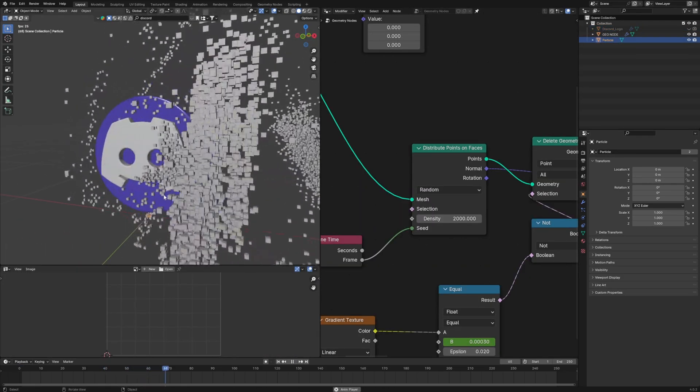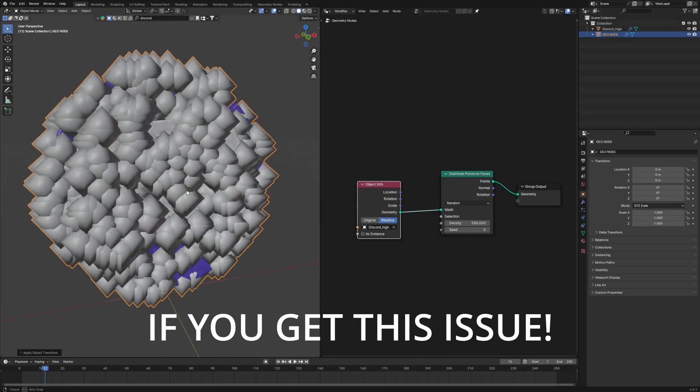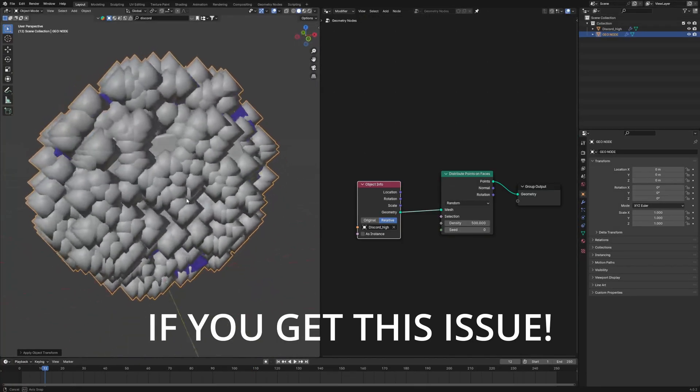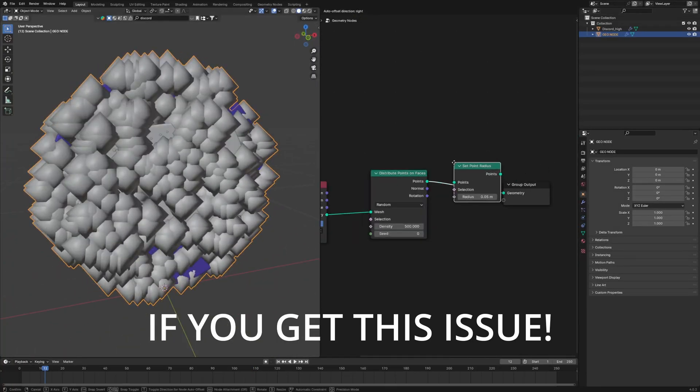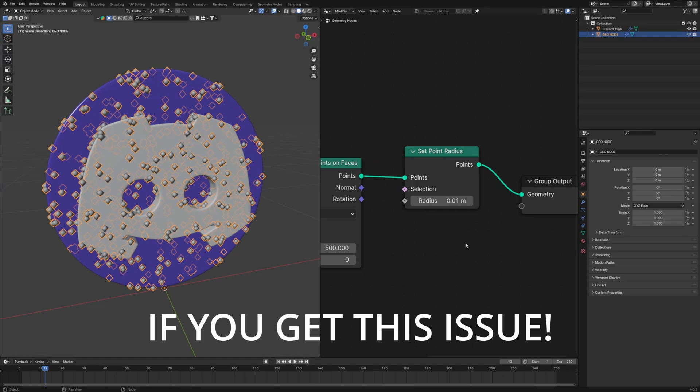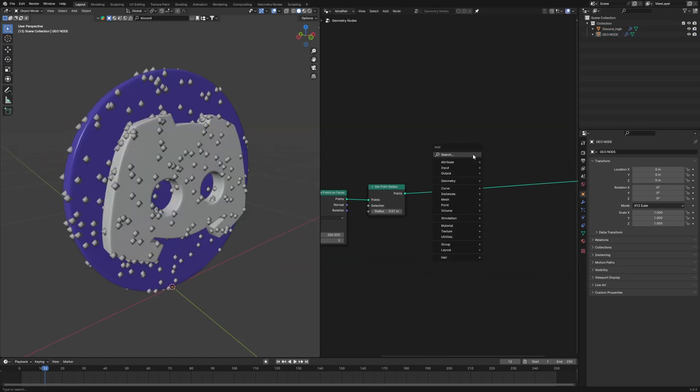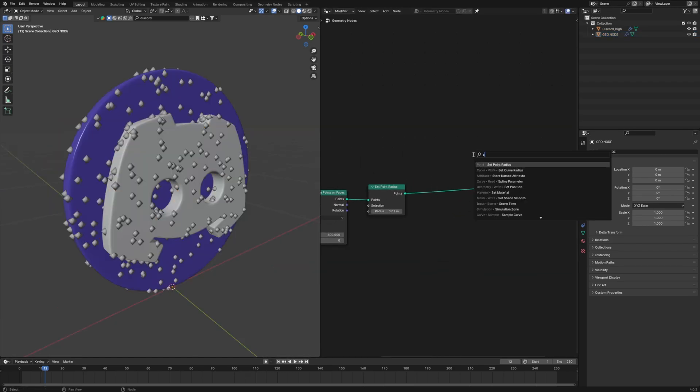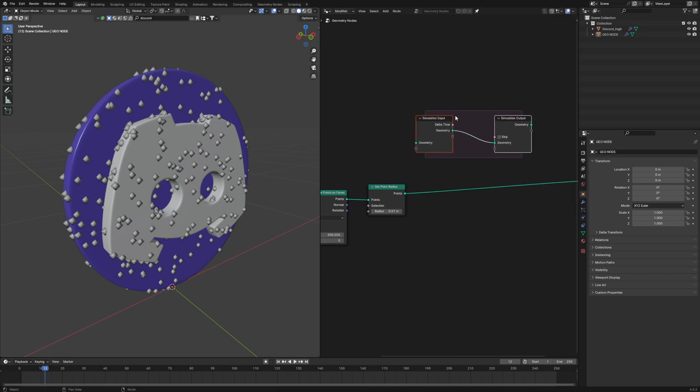Now let's distribute about 500 density on the faces. Then these points can be later replaced with the cubes. The points look so big, so I will use a set point radius and set it to 0.01. Now that we have the points, we have to just make them move. For that we will use a simulation node.